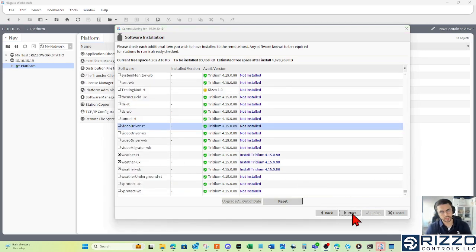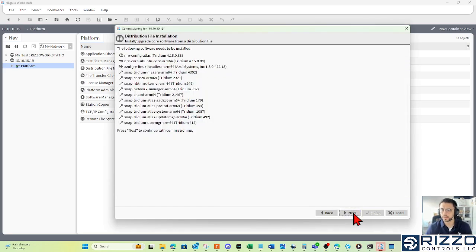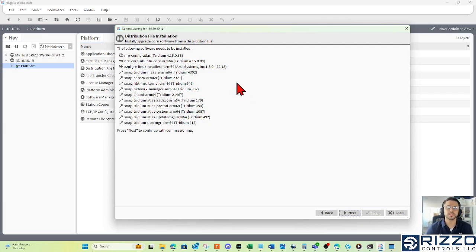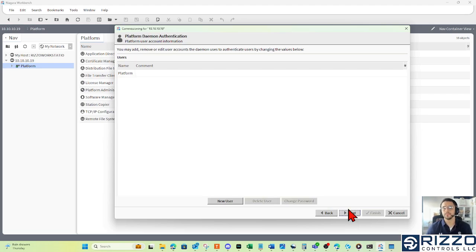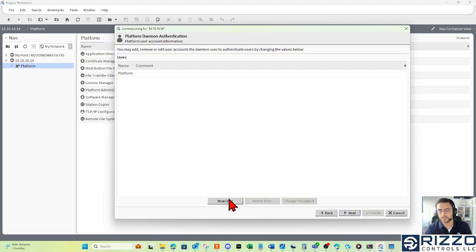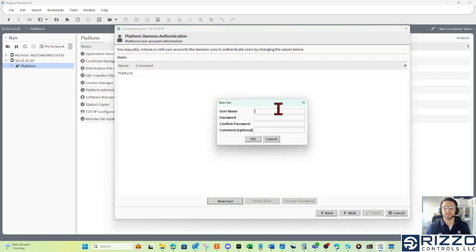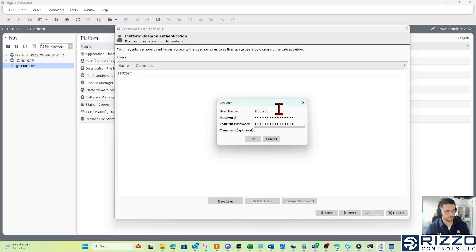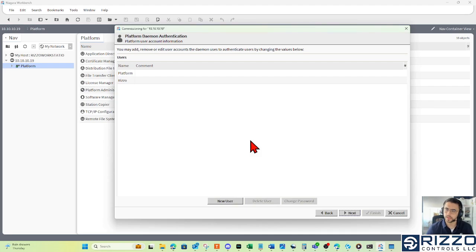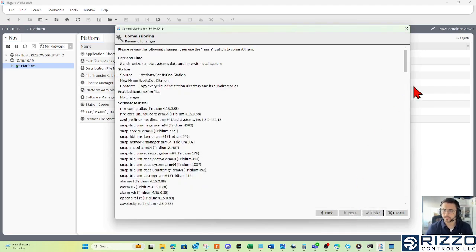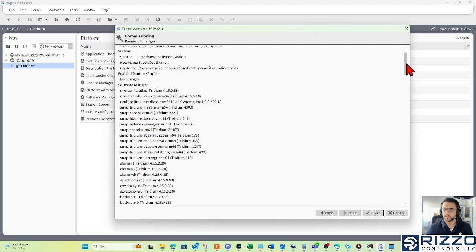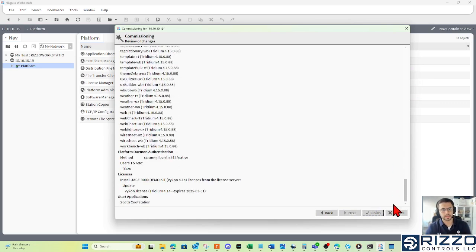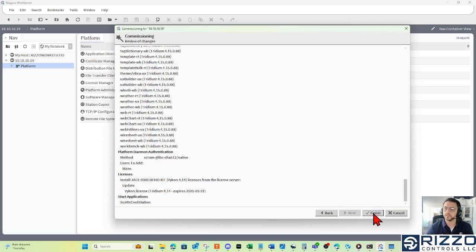When you're done cherry picking your modules here, you can click next. I'm done cherry picking at this point. I'll click next. There's nothing for us to do here. We can just acknowledge it's going to send a bunch of distribution files to the Jace. I'll click next. And this is where I have that opportunity to put in another set of platform credentials. I'll click OK. Click next. And this is just a summary of what we're trying to download. And these are all the files that are going to get sent to the Jace. I'll click finish.